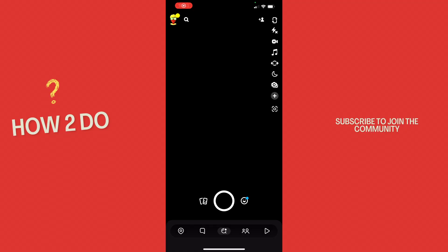Hey guys and welcome to a new video on How to Do. Today I'll show you how to get automated subtitles on Snapchat. For this, I'm already here on my Snapchat and what we want to do is make a video of us just saying some words.